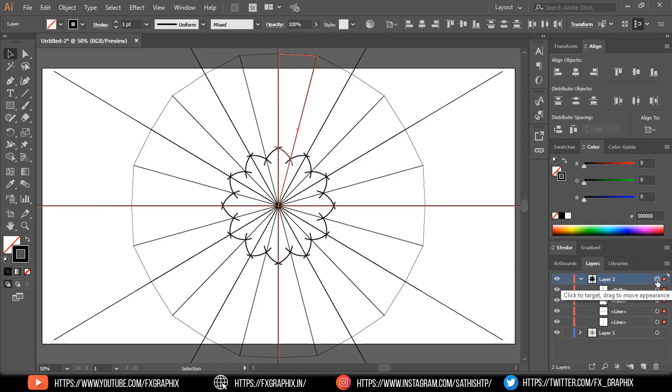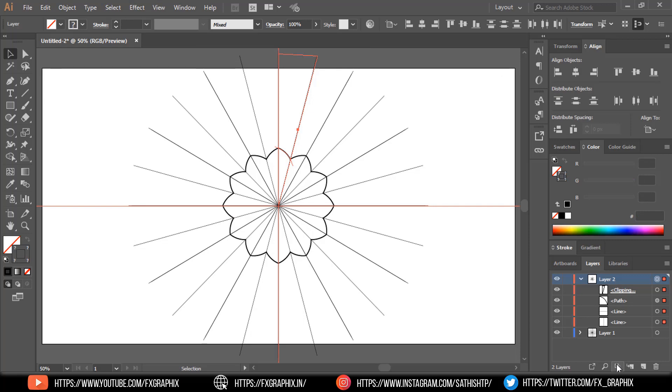Now select layer 2 group and click on make or release clipping mask. Here your mandala design is ready.